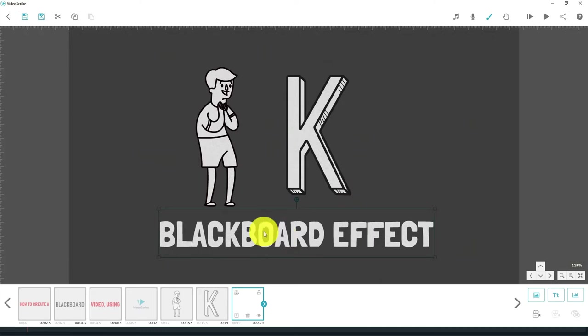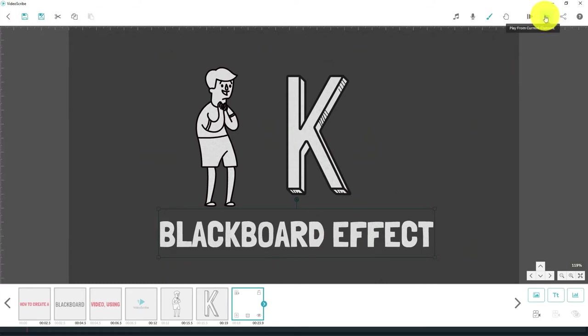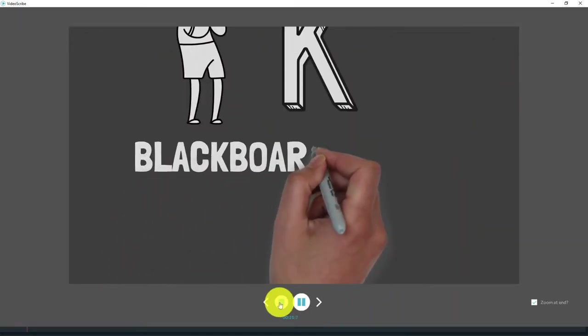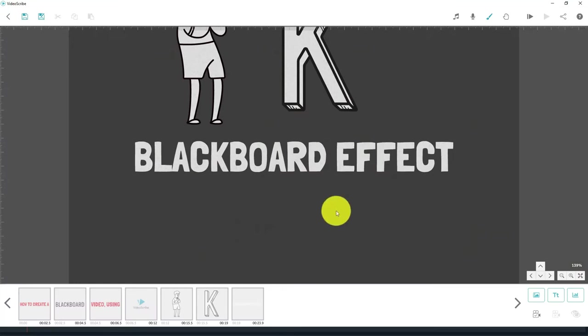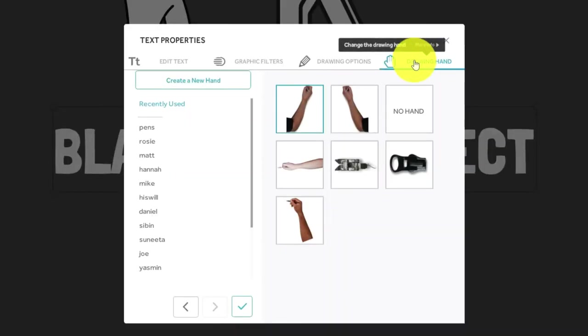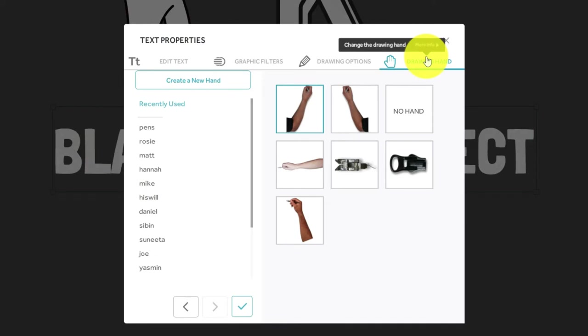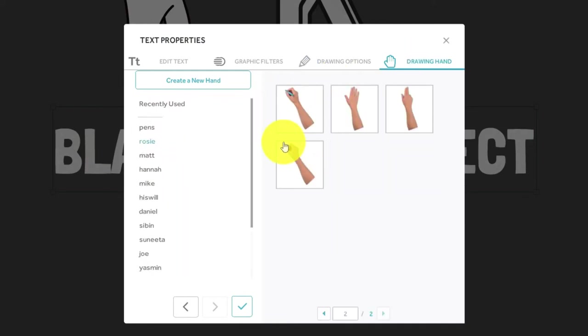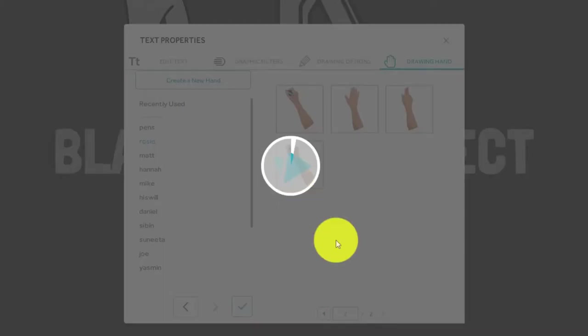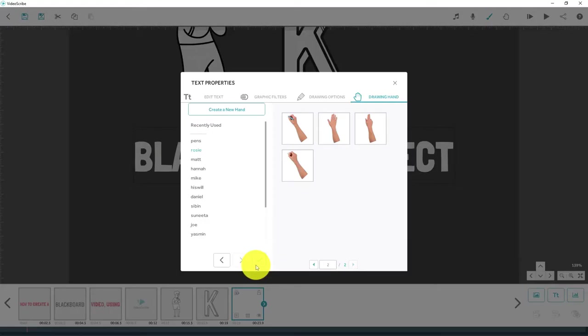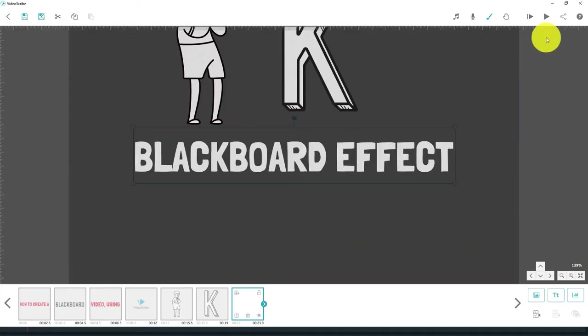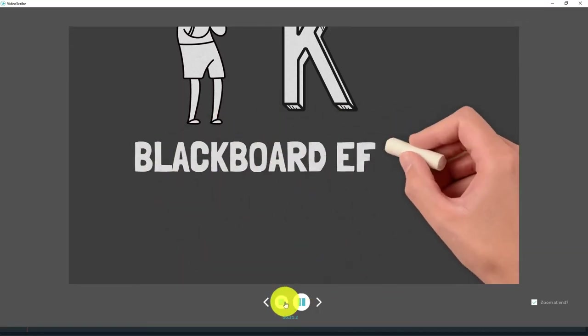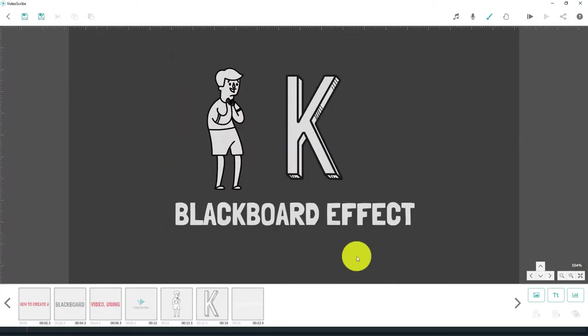One last thing we're going to do is obviously when we press play on that, we're going to get that little hand that will come up and draw that. And as you can see, they were using a sharpie to draw on the chalkboard. So let's just change the actual pen that they're using as well. So if we go into the options for that text and we go to drawing hand. And we just want to see if there's any chalk in here. Now I think if we click on this one, that looks like a little piece of white chalk. So let's have a look. And it is. So we'll choose that one. Press OK. Let's just try that again. There we go.